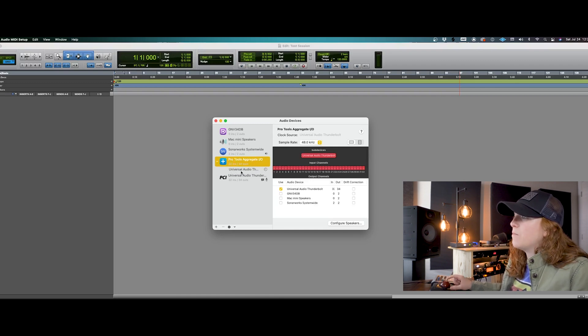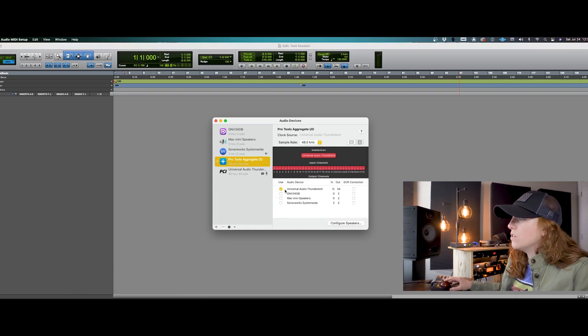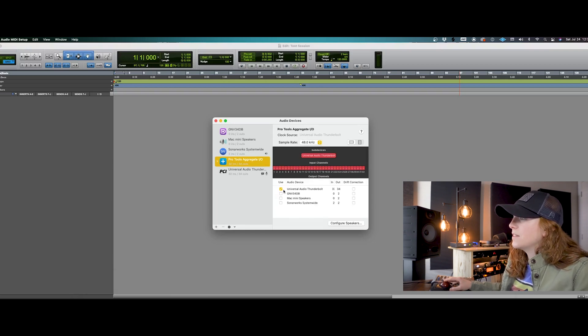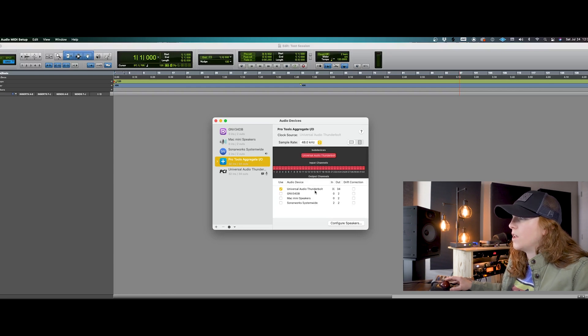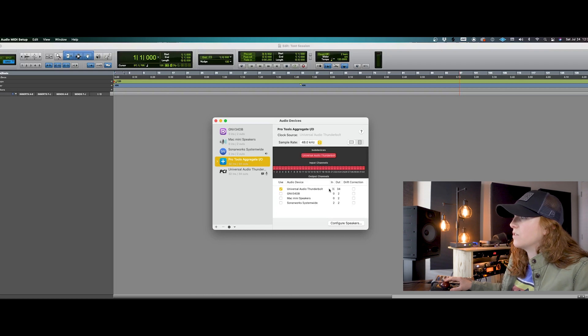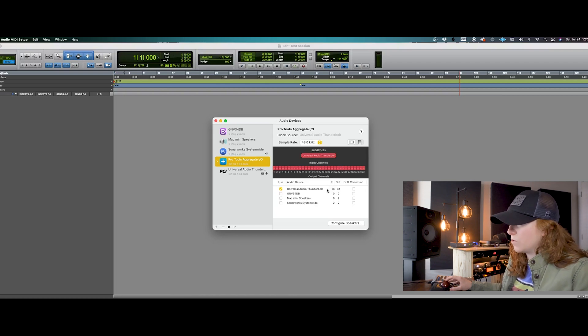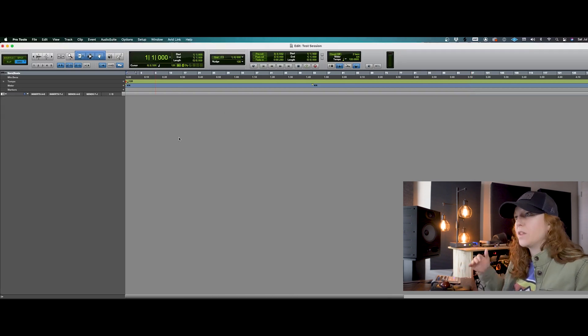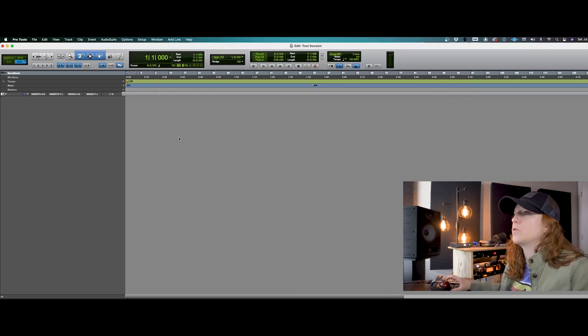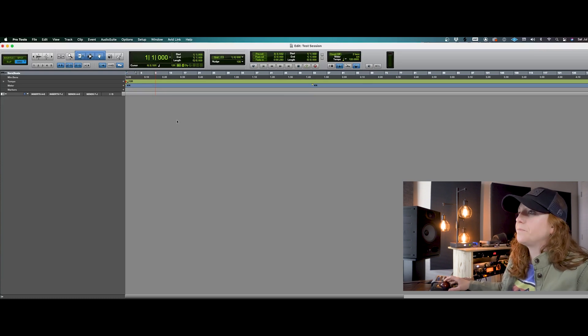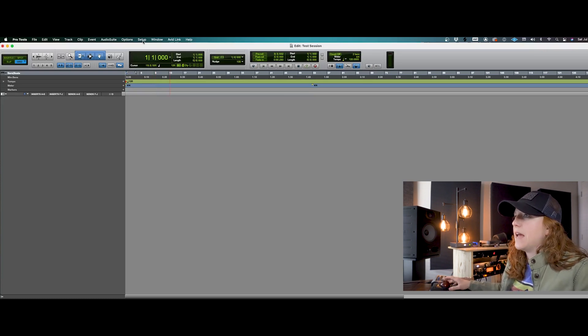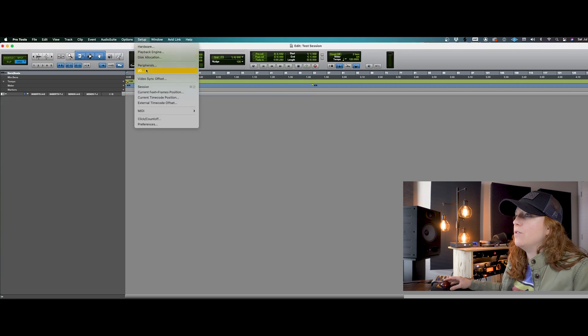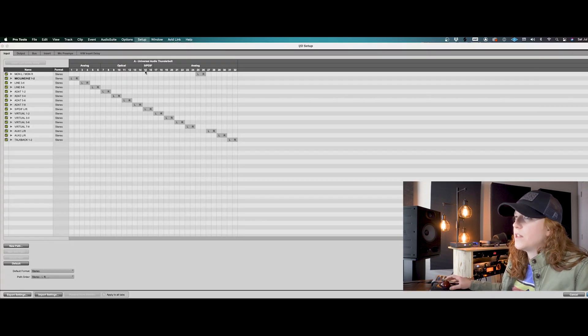And under Pro Tools, I have my audio interface, the Universal Audio Thunderbolt connection. You'll also select that as your audio device, whatever your audio interface is. This is going to connect all of your ins and outs with Pro Tools. So once you have all that set up, you go into your Pro Tools session. We have a new session here. And in the setup tab, we will go to our IO.